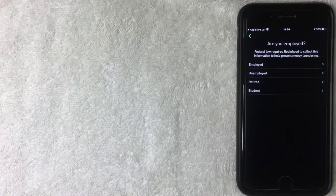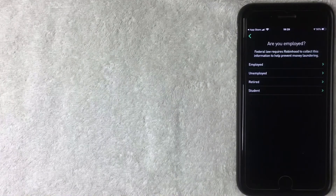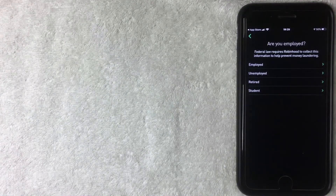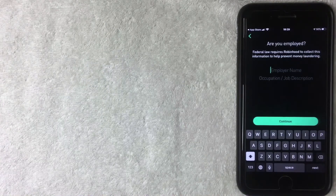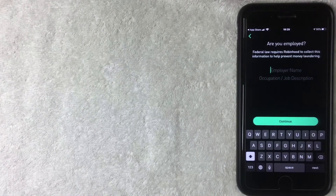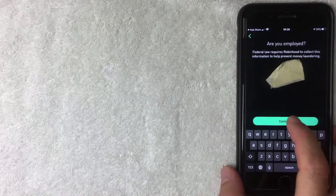Next they're asking if I am employed — this is another federally required question. They're also asking for my employer name, occupation, and job description. I'll enter that off screen and click Continue.